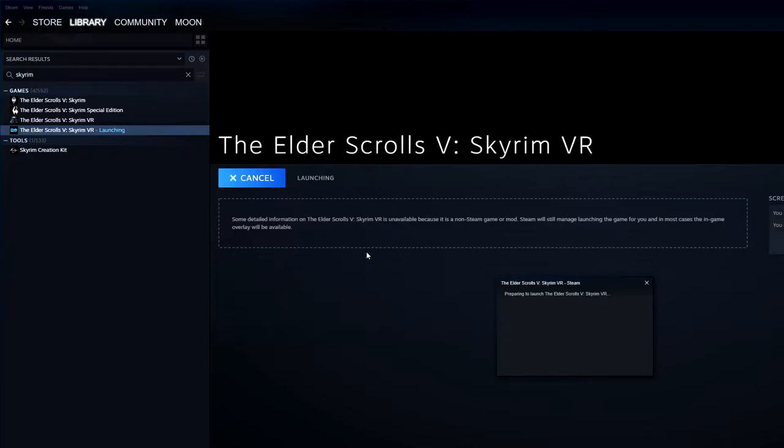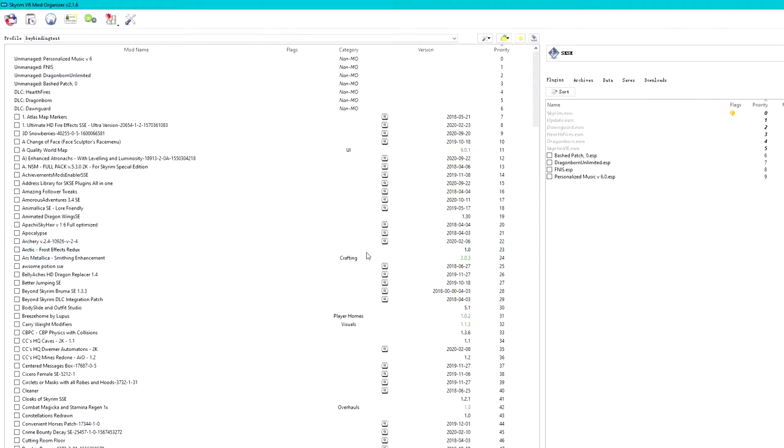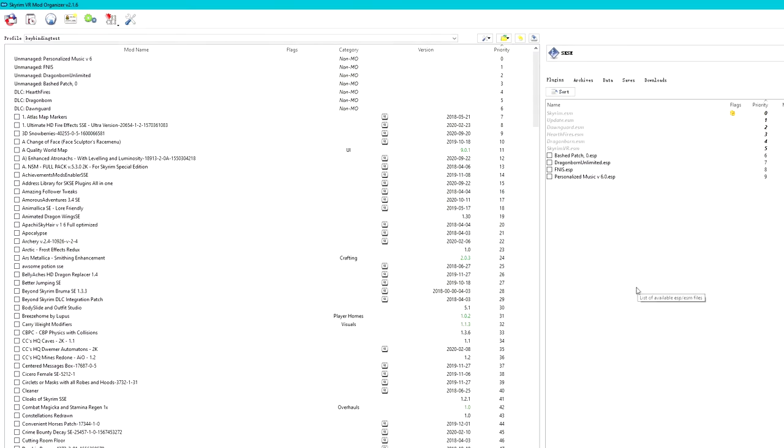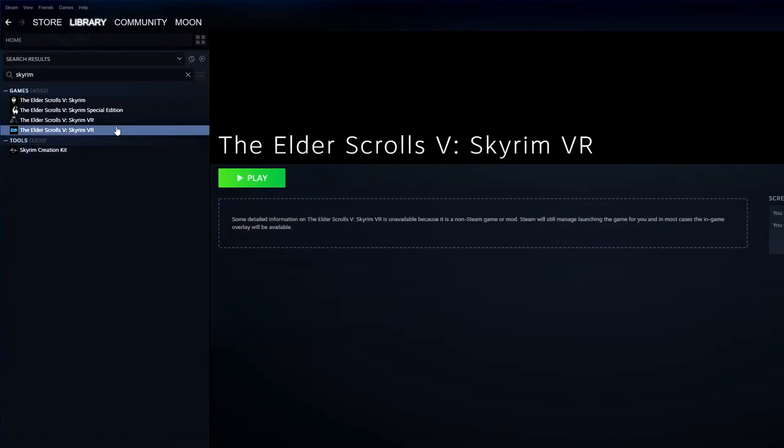But it won't start SKSE for me. Some people may say that I should add SKSE directly to Steam. But here is how Mod Organizer works. If you want to use mods installed by Mod Organizer, you have to start SKSE through Mod Organizer. You can't run the SKSE in the Skyrim folder directly.